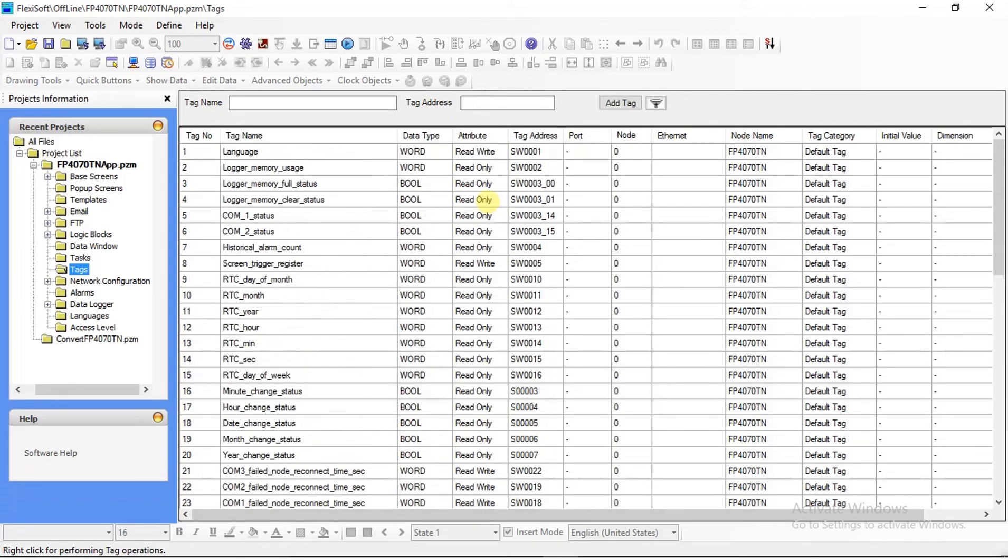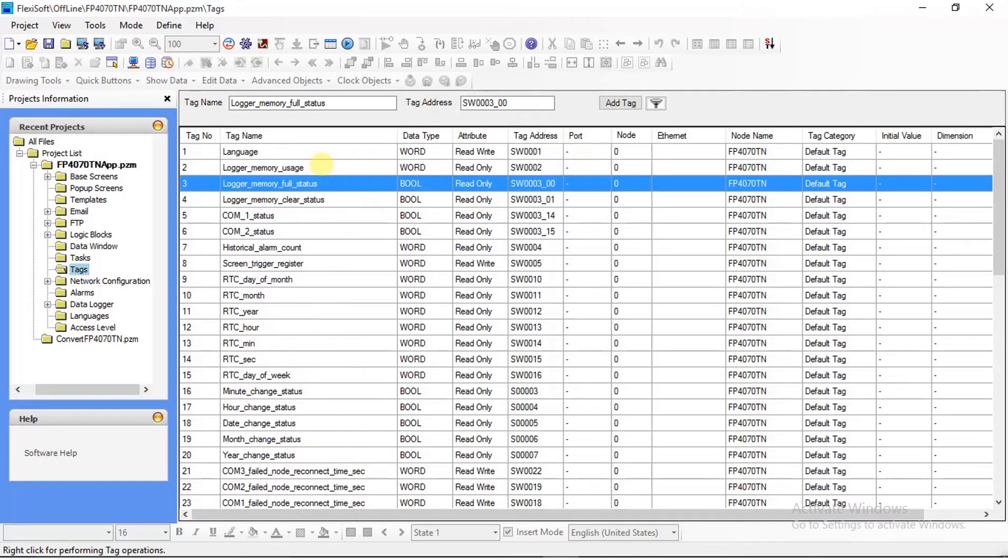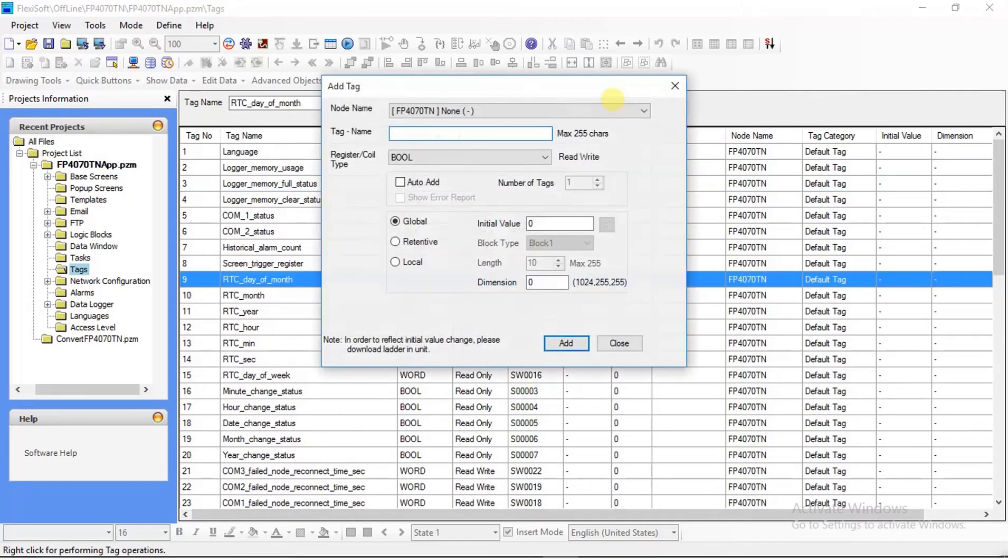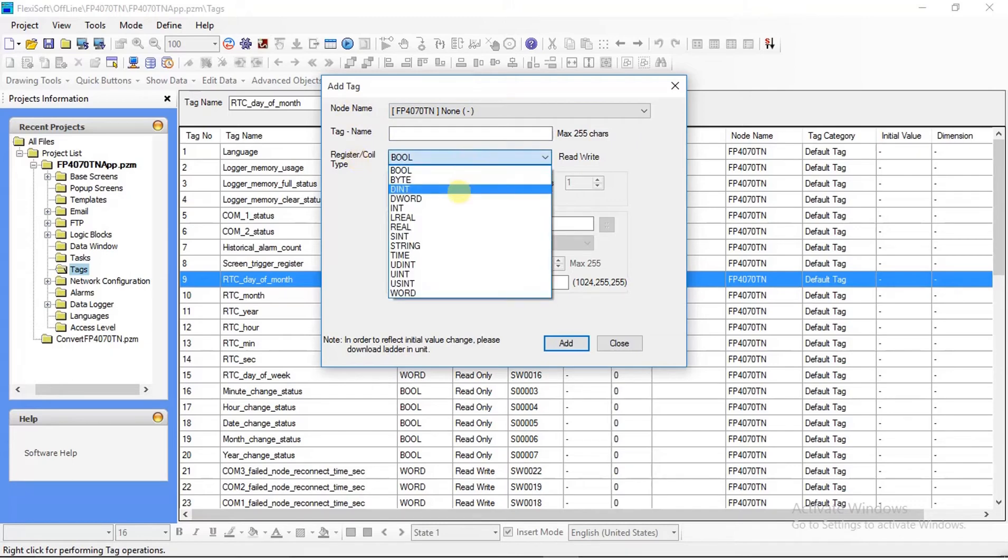Now on top you can see add tag, from there you can add tags. In add tag there is node name where you can select node or device, and in register coil you can select your data type or variable.